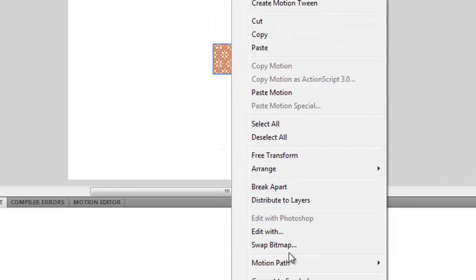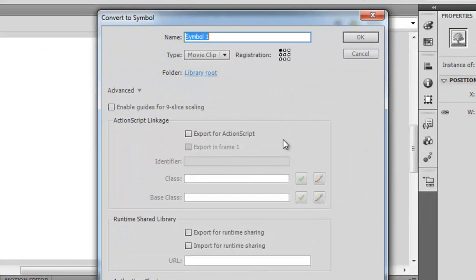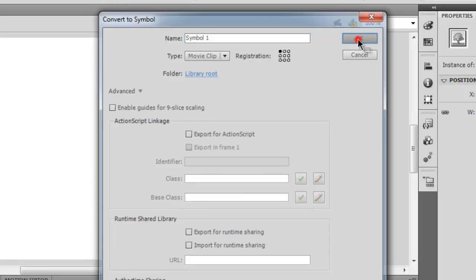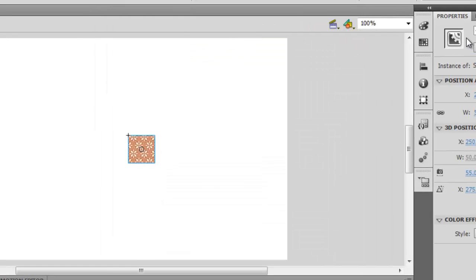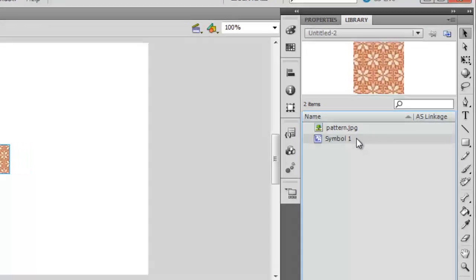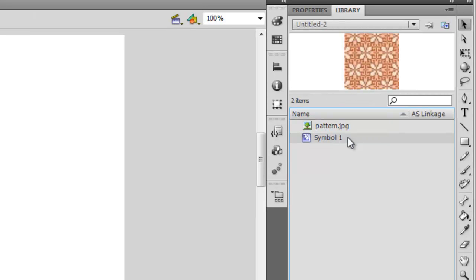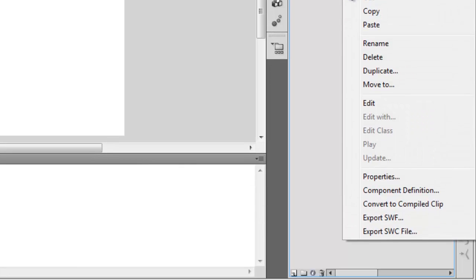Then I'm going to say okay. Now it's there in the library. Before I can actually call it through ActionScript, I need to complete something called an AS linkage or ActionScript 3 linkage. The way to do it is right click on the symbol, go to Properties.